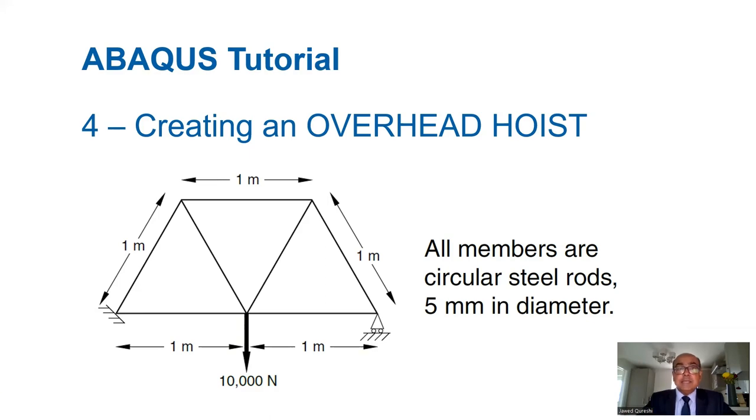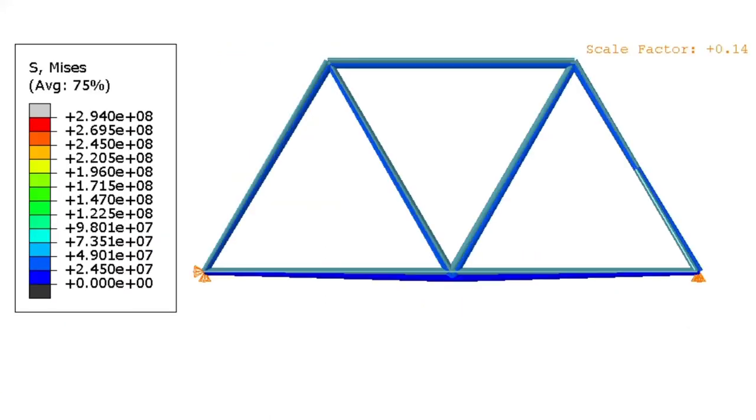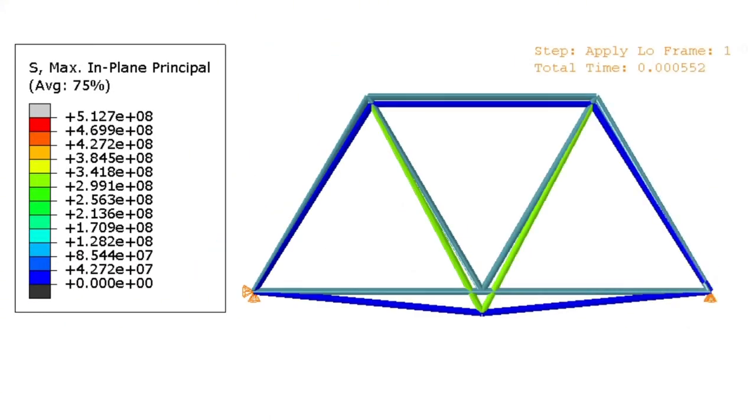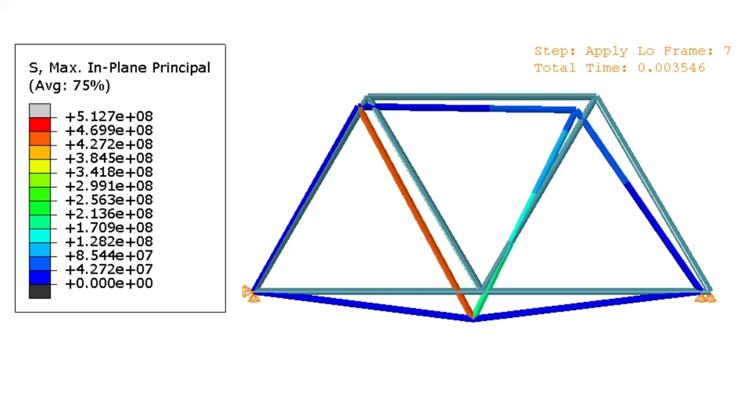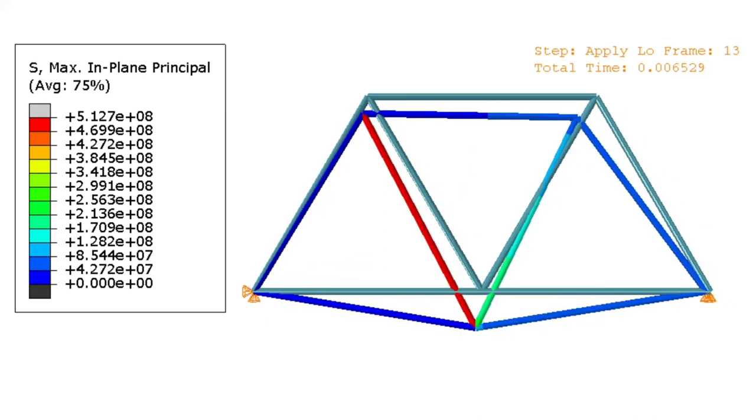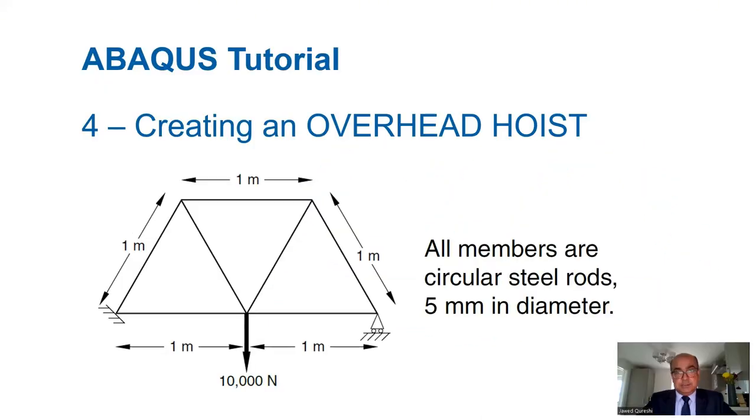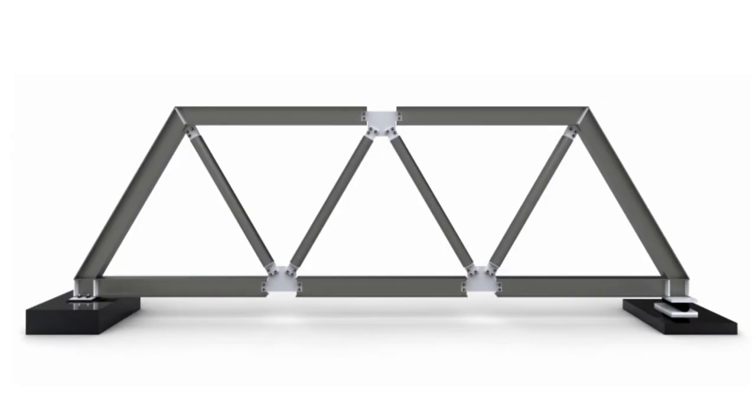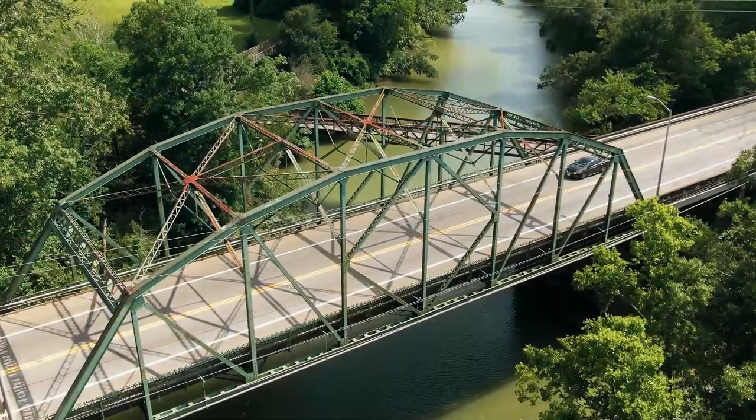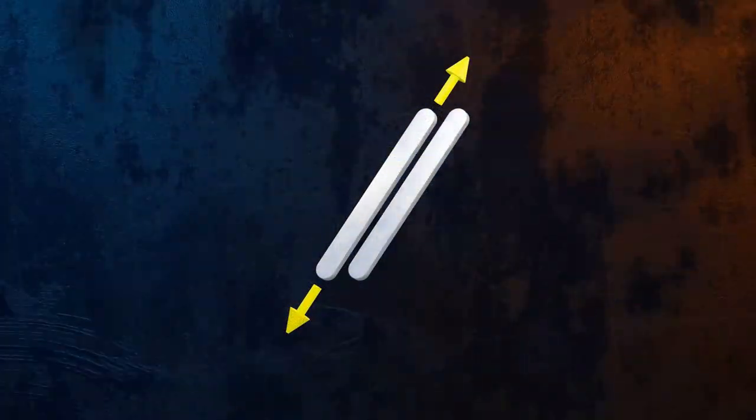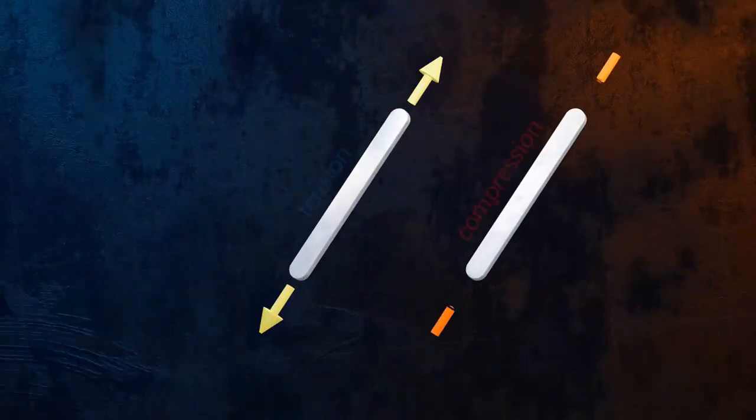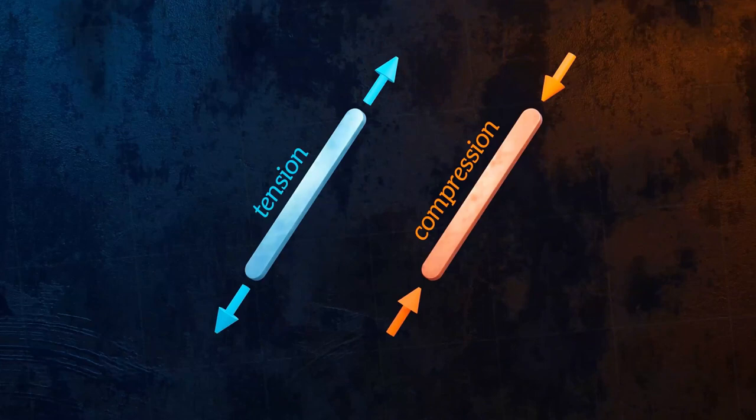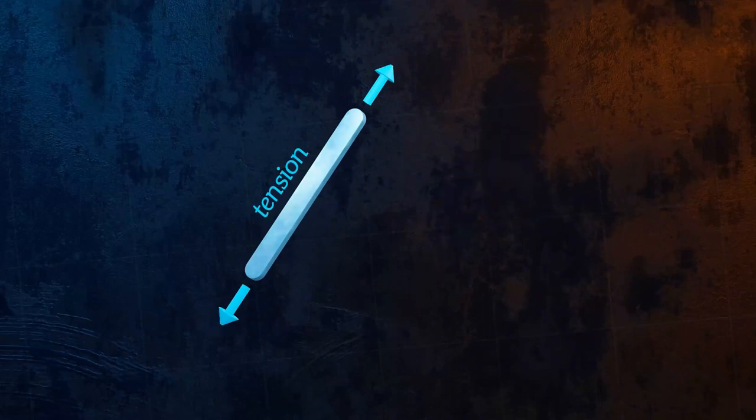If you are starting to learn ABACUS, this tutorial is for you. In this tutorial, I'm going to solve a problem related to a truss. Trusses are used in buildings and bridges. The key thing about trusses is that they only take tension or compression, meaning they take only axial forces.